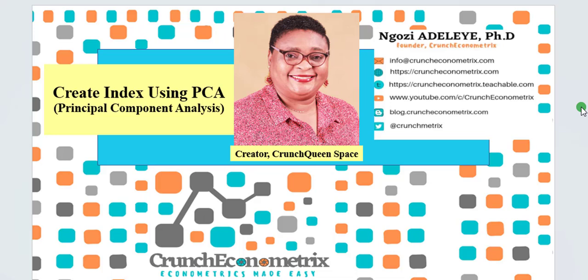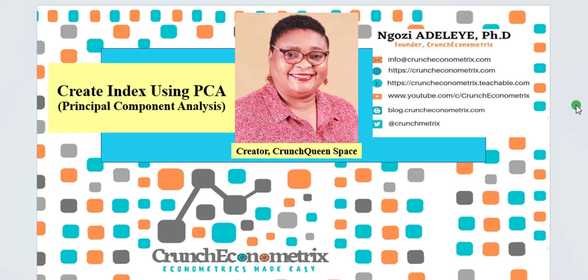Thank you for joining me once again. My name is Ngozi Adeleye, founder Crunch Econometrics. In this video, I will show you how to create an index using the principal component analysis technique.